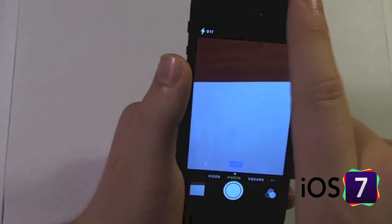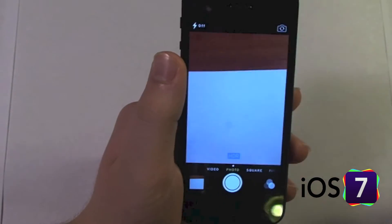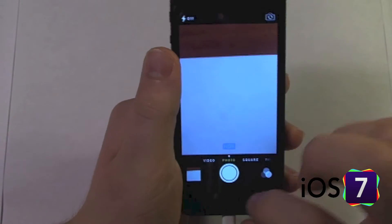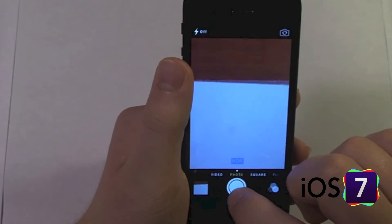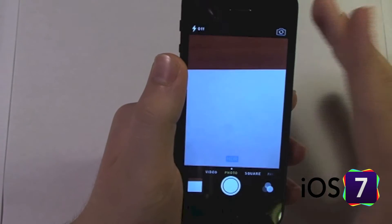Now the classic shutter animation, they took that away. When you tap the shutter, it just blinks.